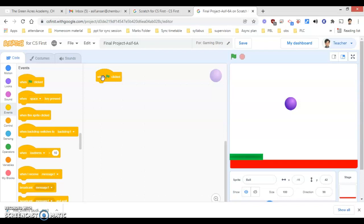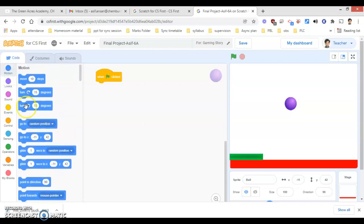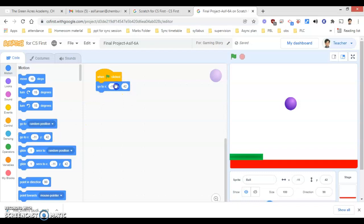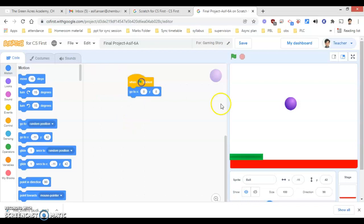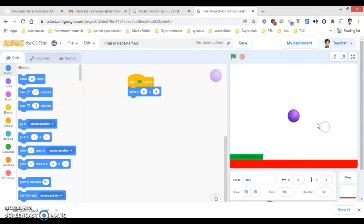Now, after this, I will go under the Motion block. Under the Motion block, I will set 'go to x: 0 y: 0'. As you are all aware, that is the center coordinate of the screen, so my ball will be exactly at the center of the screen. If I put x and y as 0, 0, your ball exactly moves to the center of the screen.